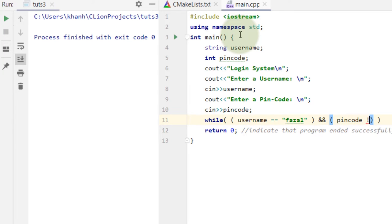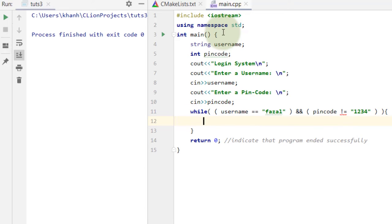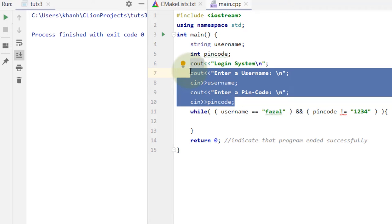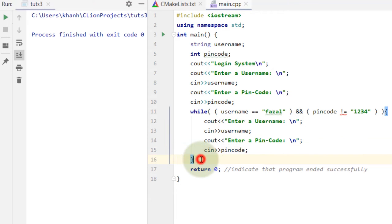Pin code is not equal to 1234. I've written 'not equal to' and I'll explain why. Both conditions must be true for the program to proceed. If incorrect, we will enter the credentials again. I'll explain the reasoning as we move forward.